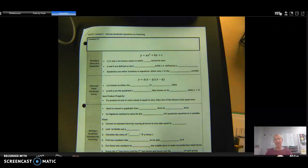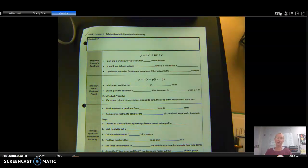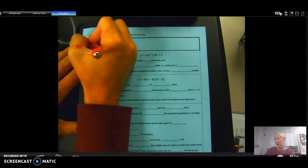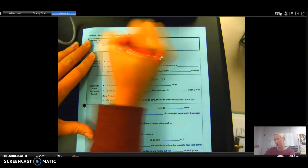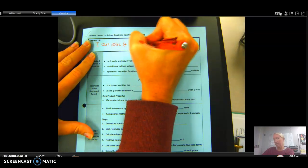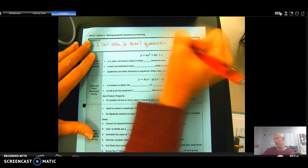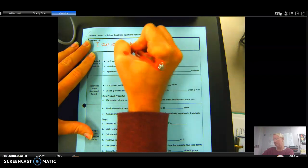I'm going to fill out the notes and you'll be able to see me do it, and I want you to fill out your notes along with me. The first unit is a review unit to go over quadratics and solving them. The learning target is: I can solve — and in parentheses, factor — quadratics and find their zeros.